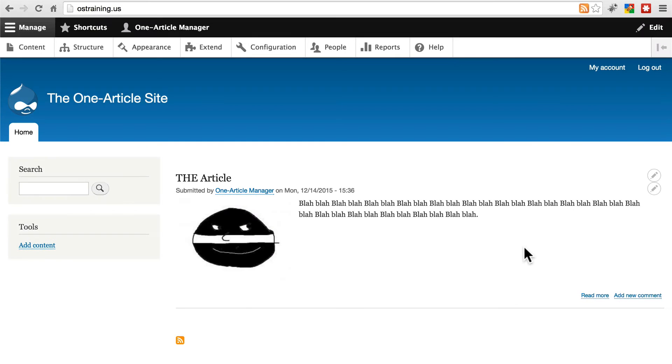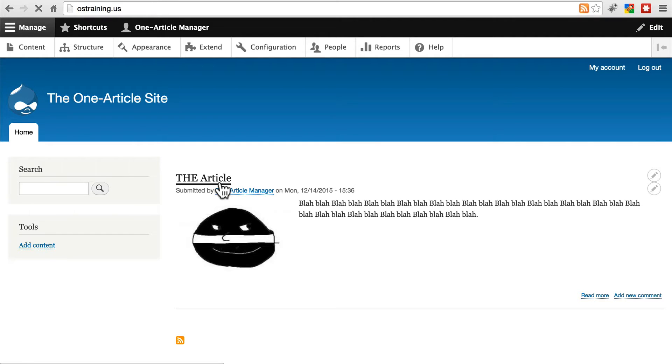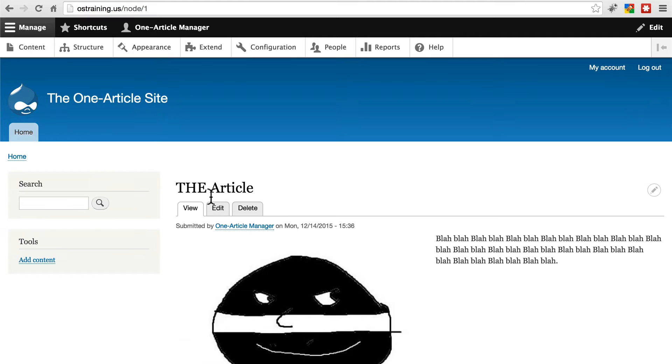So we have all of our backups now. We've talked about backup storage. Let's go through the process of restoring a site that's been messed up in some way from those backups. Let's go to this article and edit it.